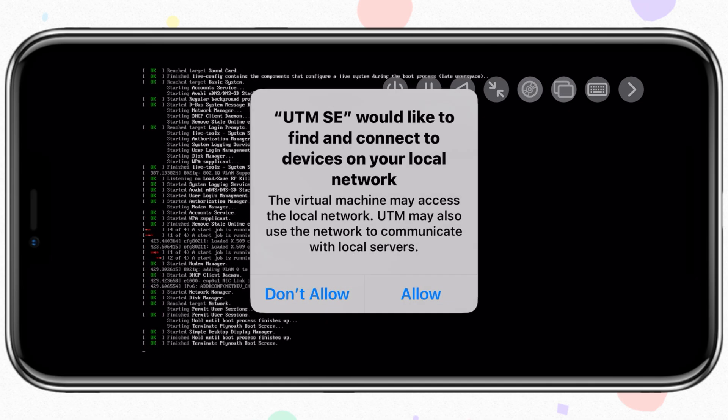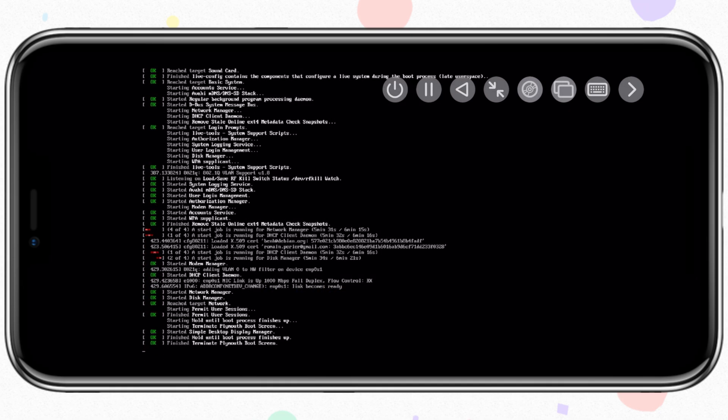Now hit allow to give UTM SE permission to access and connect to devices on your local network.